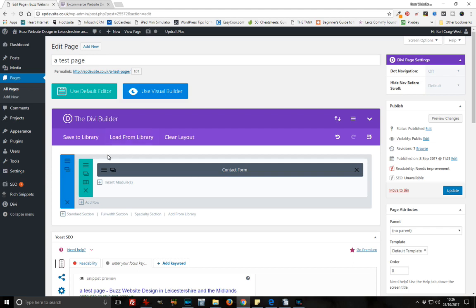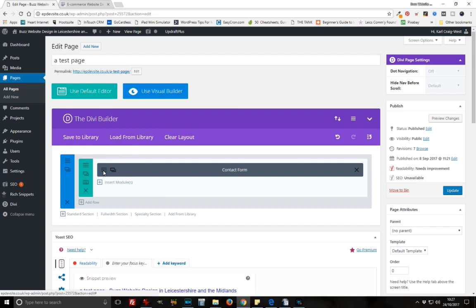Here we are on a test page, a development site we're using right now. We're going to assume that you've already got Divi Builder loaded and that you've created a very basic contact form. We're going to click there and open it up.